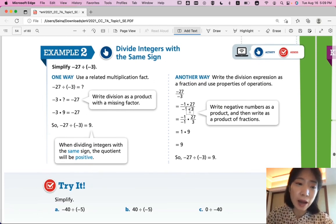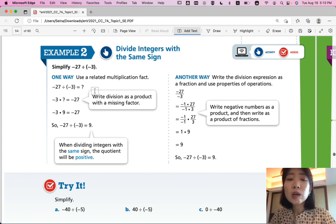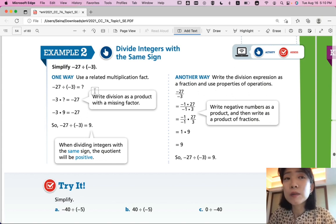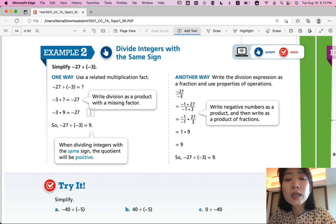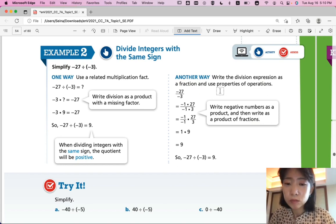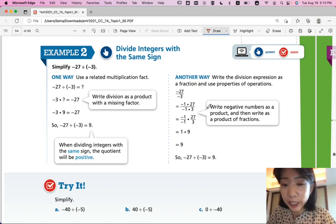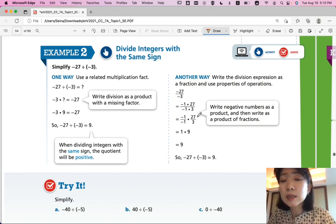Example 2: Divide integers with the same sign. We're going to simplify negative 27 divided by negative 3. One way is to use a related multiplication fact: if we divide negative 27 by negative 3, we need negative 3 times some number to equal negative 27. Since 9 times 3 is 27, the answer is positive 9. Another way is to write it as a fraction, negative 27 over negative 3, and multiply by negative 1 over negative 1, which equals 1, to get rid of the negative signs. So 27 over 3 simplifies to 9, and negative 27 divided by negative 3 is 9.